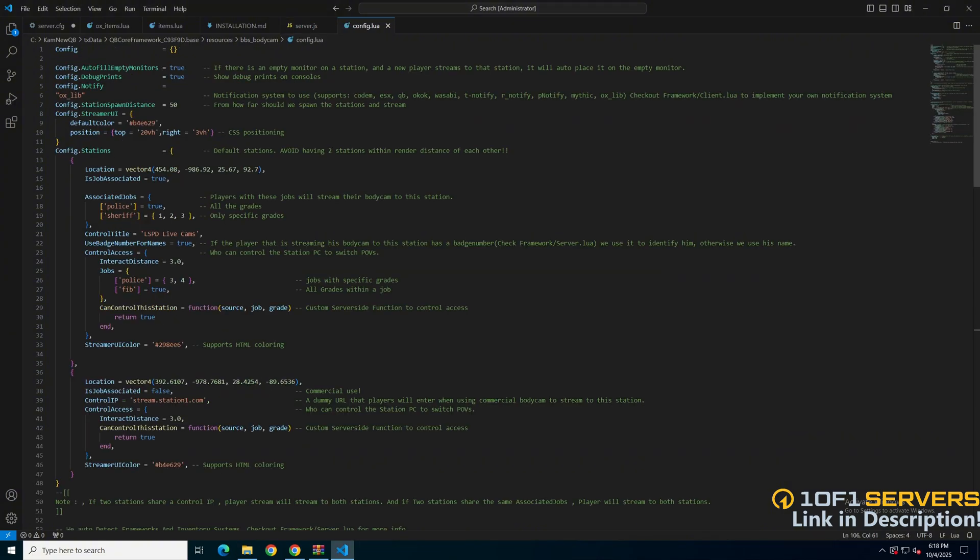The first options are for autofilling empty monitors, the debug, and the notification system. And for that, the supported options are in the comment out text, along with information to add your own.